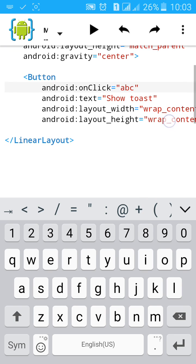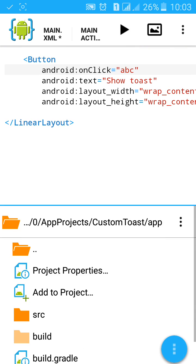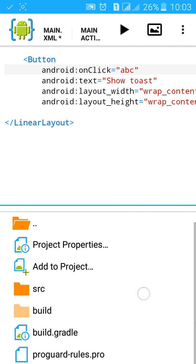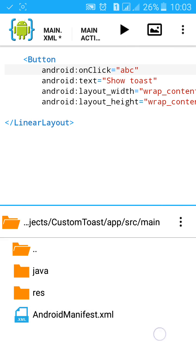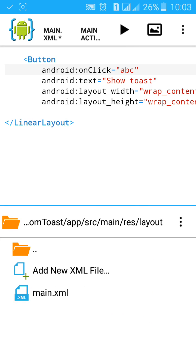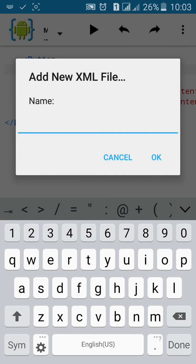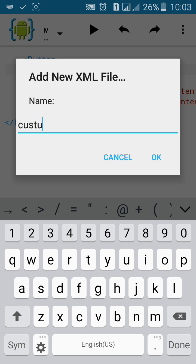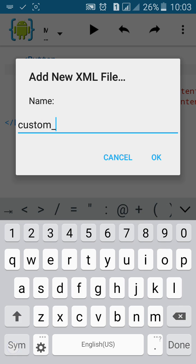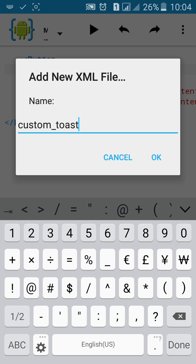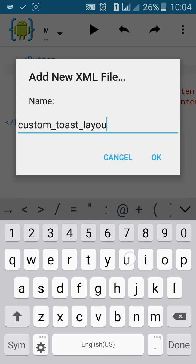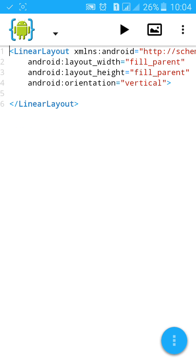Then click in here. Go to source resources and layout. Click on add new XML file. Name it custom underscore toast underscore layout. And click on OK.